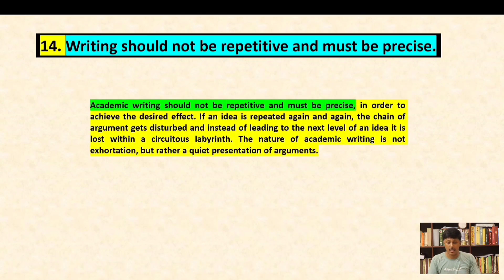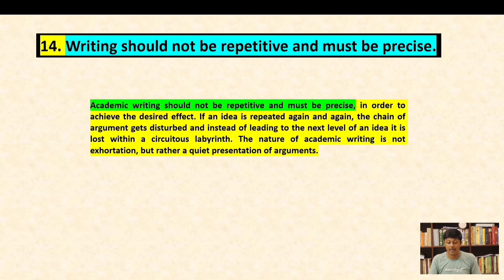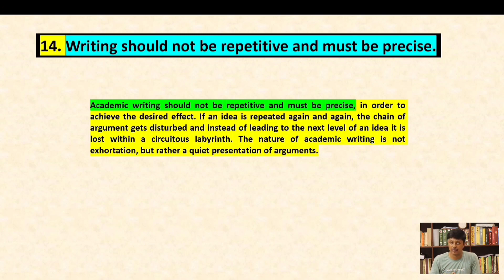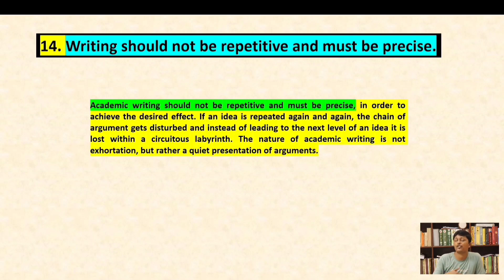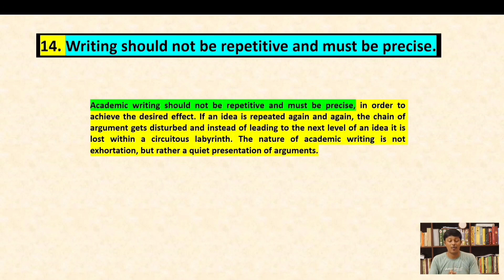Convention fourteen: the writing should not be repetitive and must be precise. If an idea is repeated again and again, the chain of argument gets disturbed and instead of leading to the next level of an idea, it is lost within a curious labyrinth. Readers may not get what you desire to achieve. The nature of academic writing is not exhaustion but rather a quiet presentation of arguments; without logical progress your writing cannot be academic at all.